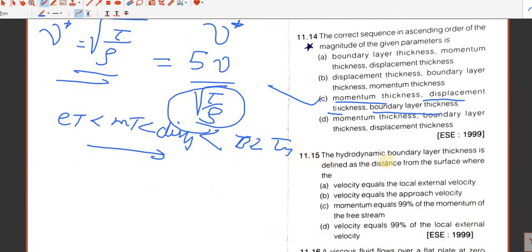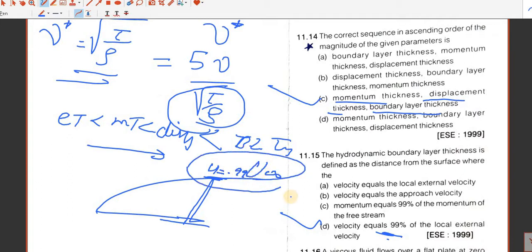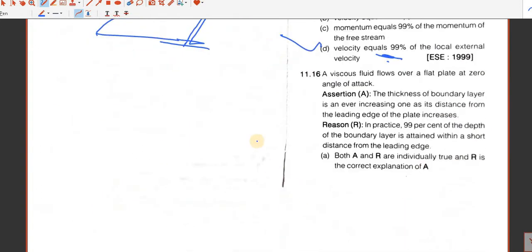Question number 15. The hydrodynamic boundary layer thickness is defined as the distance from the surface where the velocity becomes 99% of the free stream velocity. At a fully developed hydrodynamic boundary layer, velocity will be about 0.99 of the stream velocity. D is the answer.